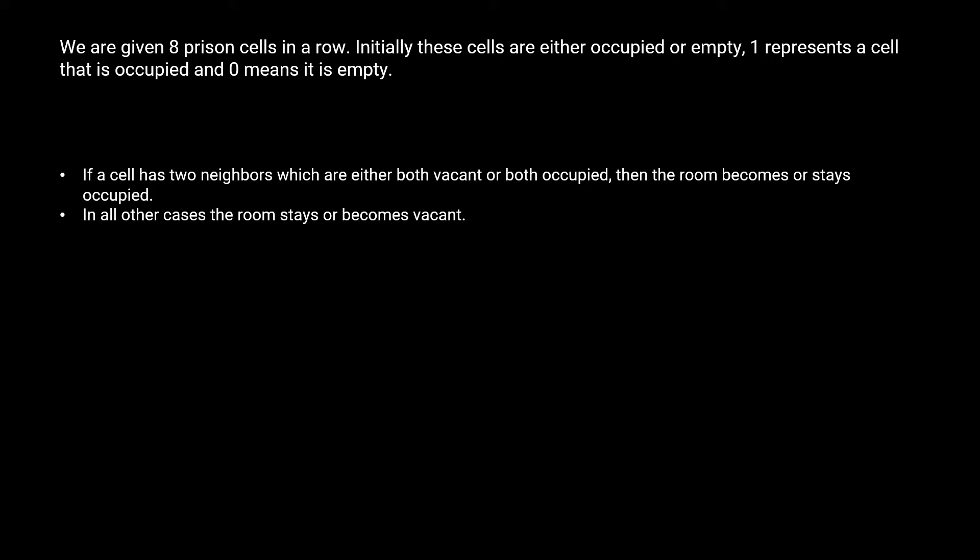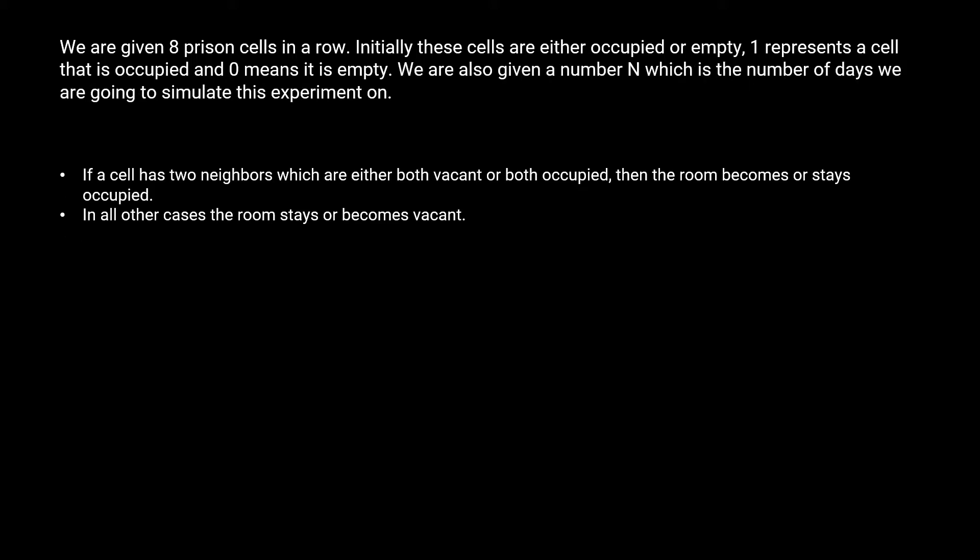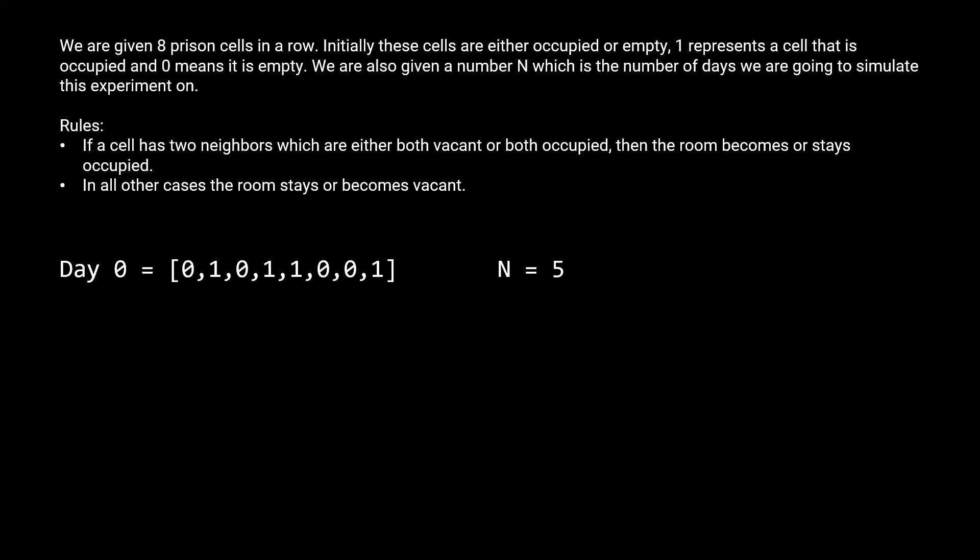they will become vacant, and they'll never flip to occupied after that because they don't have two neighbors. So they'll always fall under the second condition. We're also given a number n, which is the number of days we are going to simulate this experiment on. The initial state in which the cells are given to us don't count as the first day, but rather as day zero. So if n was one, we'd still simulate these rules on the prison cells once. Let's go through an example just to clear up any confusion. Let's say that we're initially given this as an array and n is five.